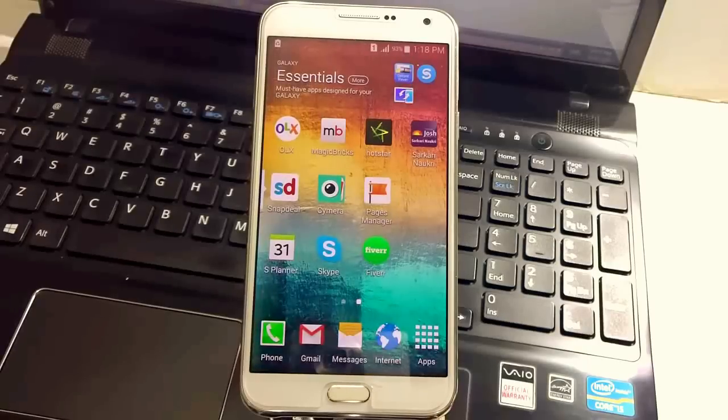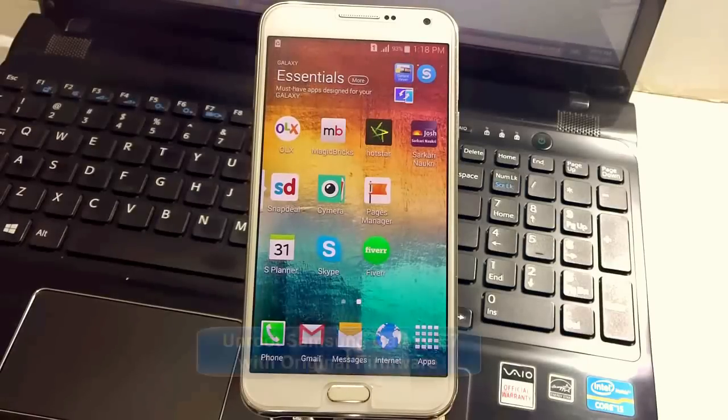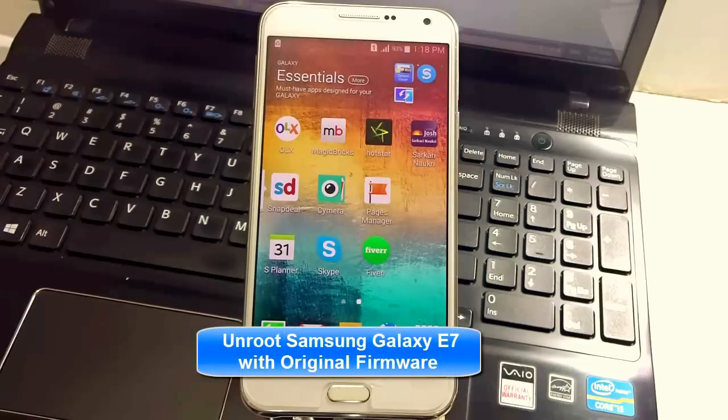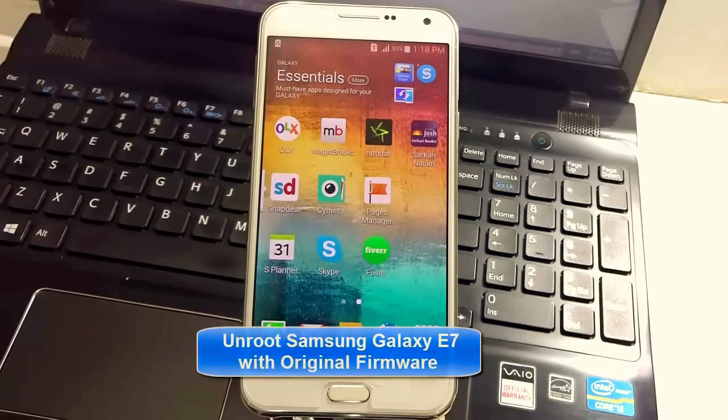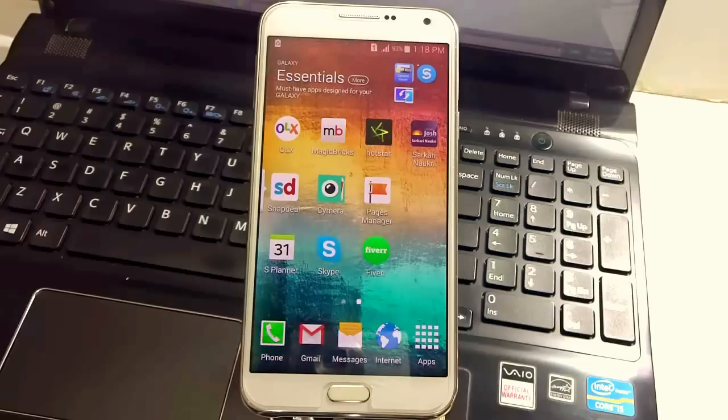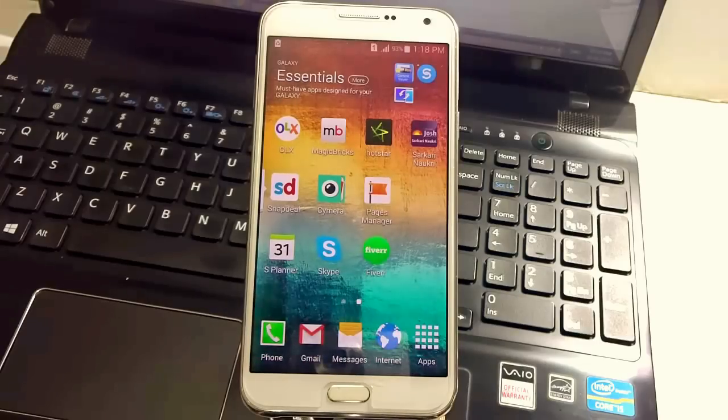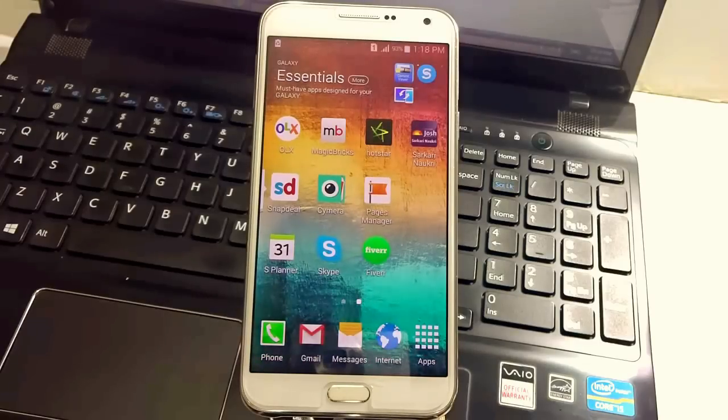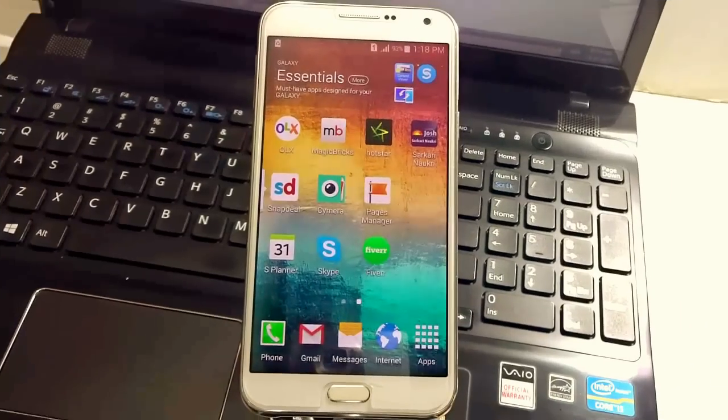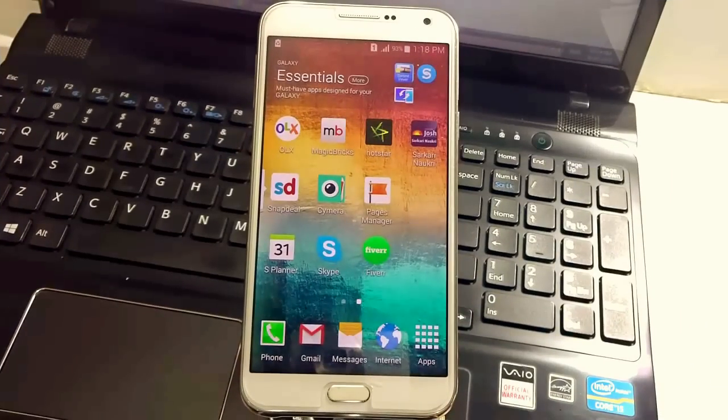Hi guys what's up this is Shwari from eGadgets for you. In this video I'll show you how to unroot your Samsung Galaxy E7. Out of the numerous requests that I have been receiving from YouTube I have prepared to make this particular video and hope this helps. So let's get started with the process.